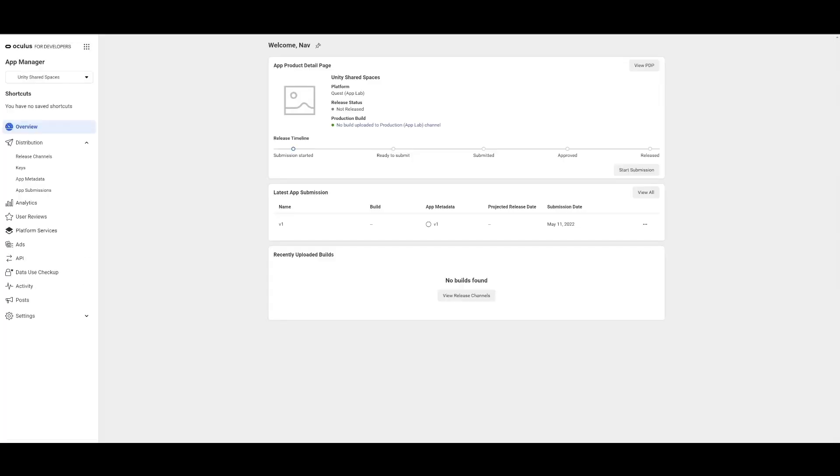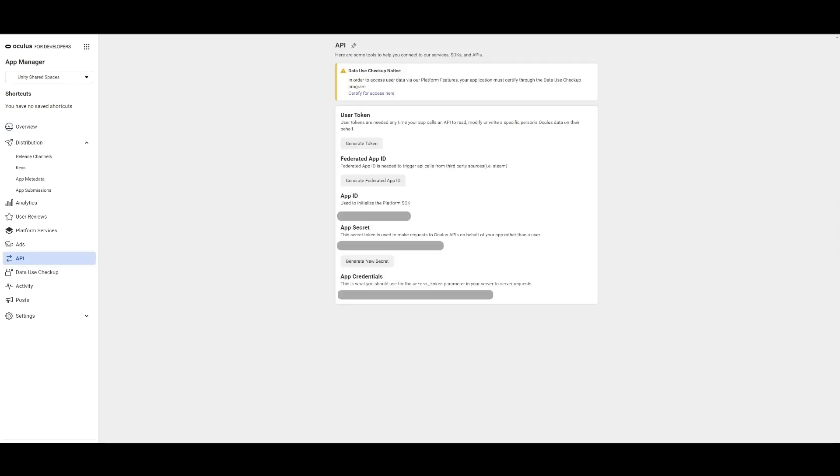In our case, we'll be building a Quest app for App Lab. Once the application is created, click on the API on the left to reveal details about the application. The detail we will use in Unity to set our application up is the app ID.